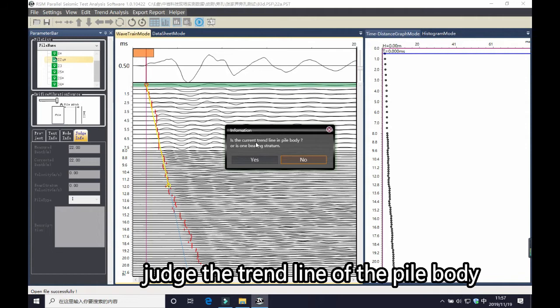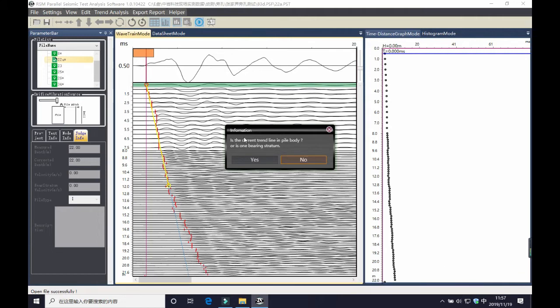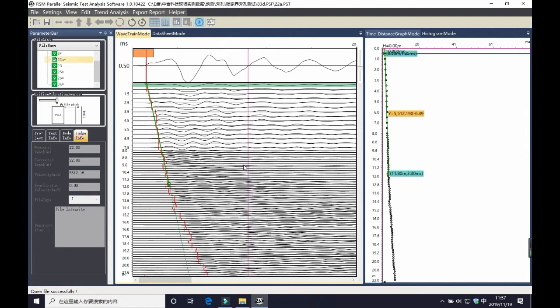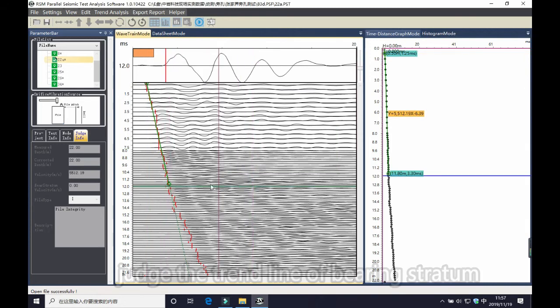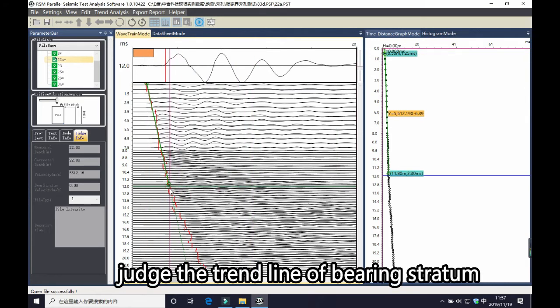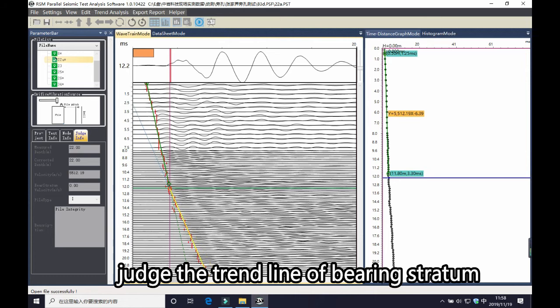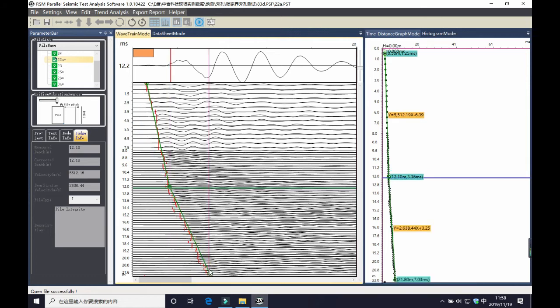Then it will ask, is the current trend line in PIBODY? You click yes. And then you will judge the trend line of the bearing stratum.